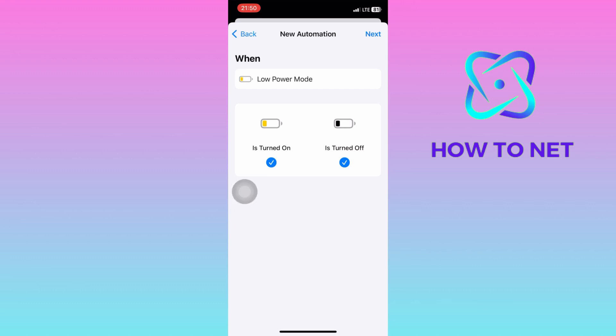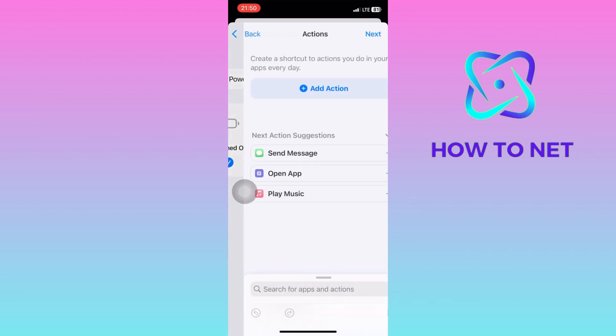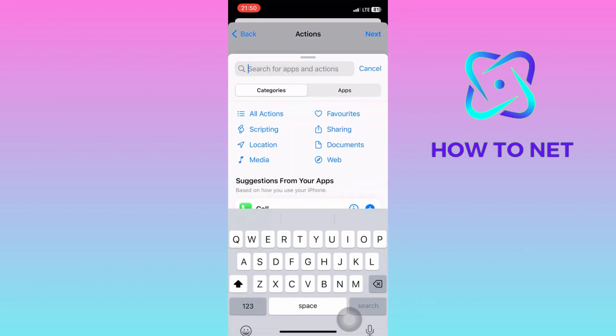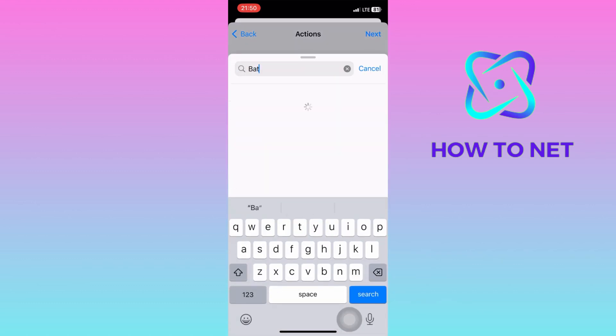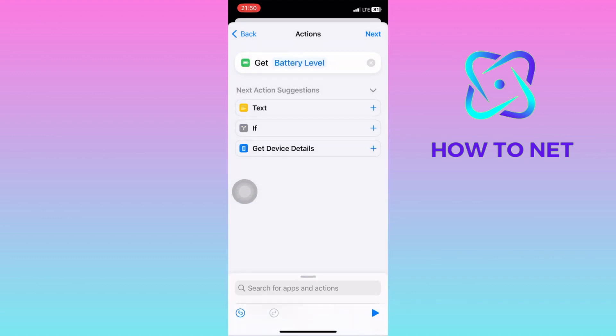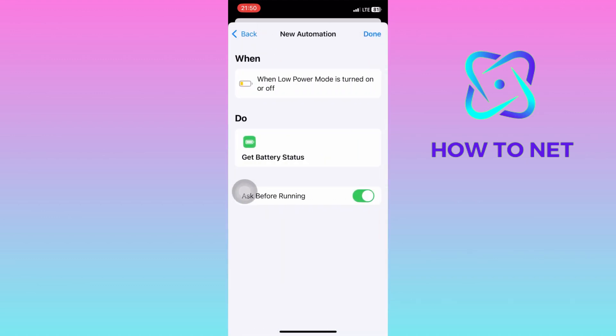Click Next and tap Add Action. Search for Get Battery Status. Then press Next and tap Done.